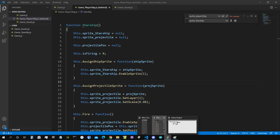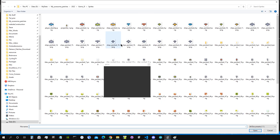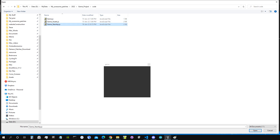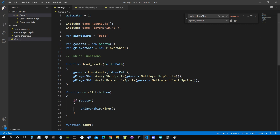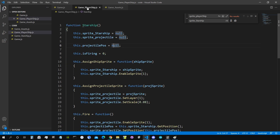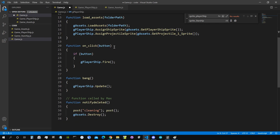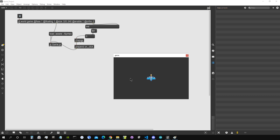Since renaming the file causes the project to complain, I'll remove the old PlayerShip file from the project, then add existing files and re-add the newly renamed file. In the main file, instead of creating a new PlayerShip we now create a new Starship. Let's check if it actually works — loading the assets... okay, it seems to be working.